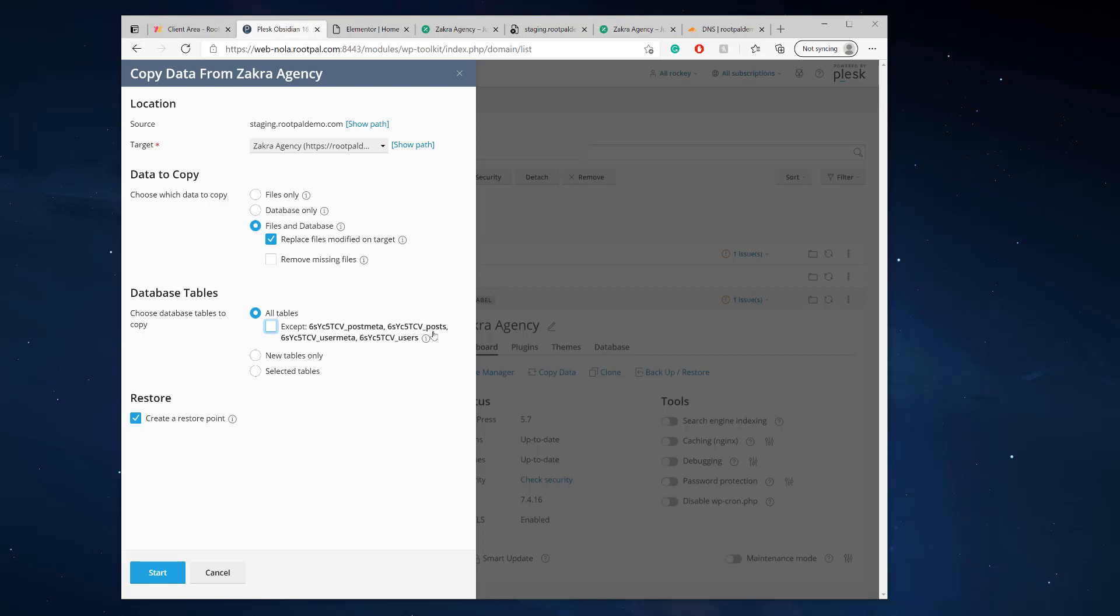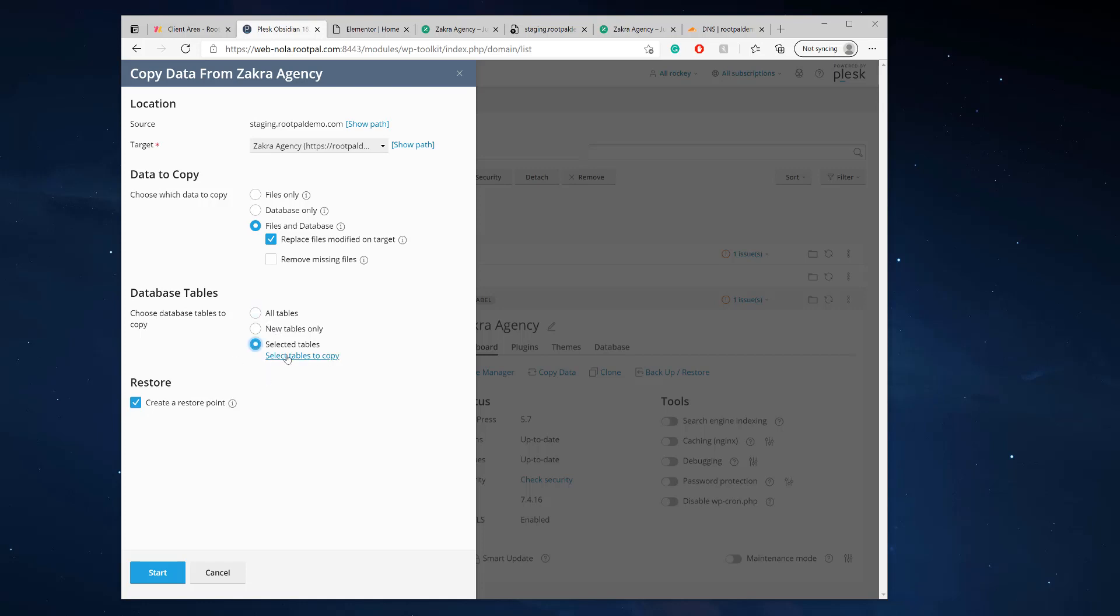You have to leave this unchecked because if this is left checked, it's not going to copy your post. It's not going to copy your new account. You want everything to be moved over. So I'm going to leave this unchecked. Most of the times you want this unchecked. If you're an experienced WordPress developer, maybe you can mess around with this and select specific tables if you know it, but the best thing is just click all tables, uncheck that.